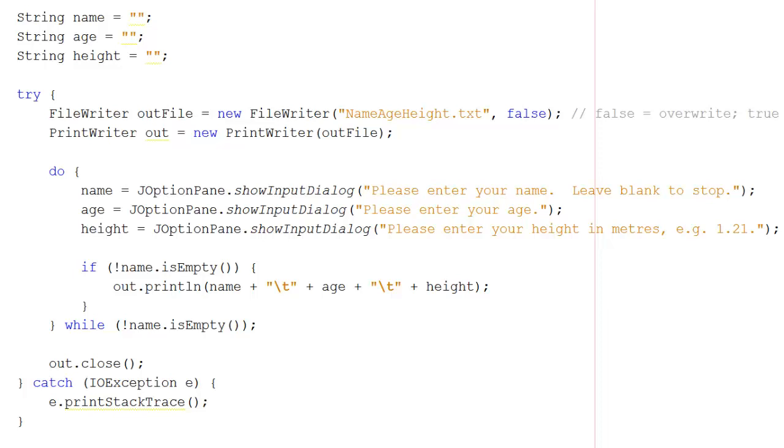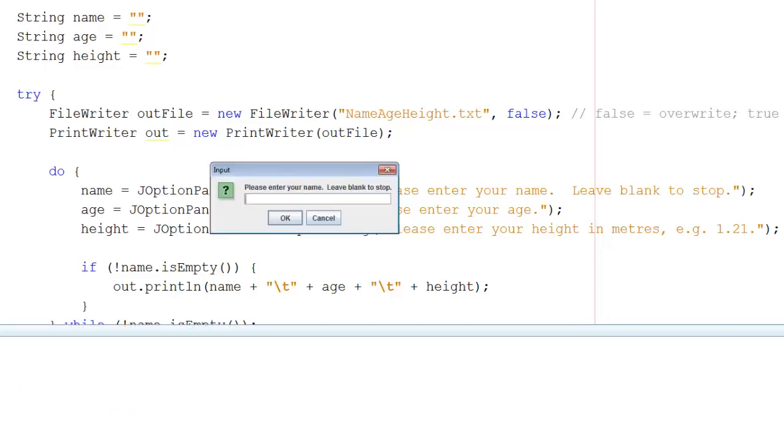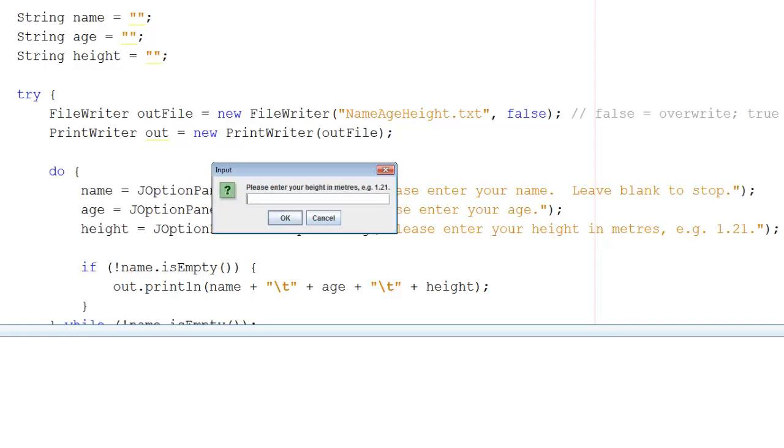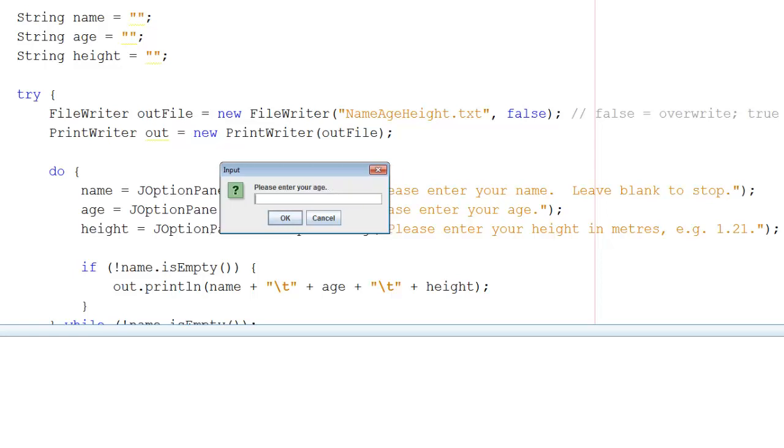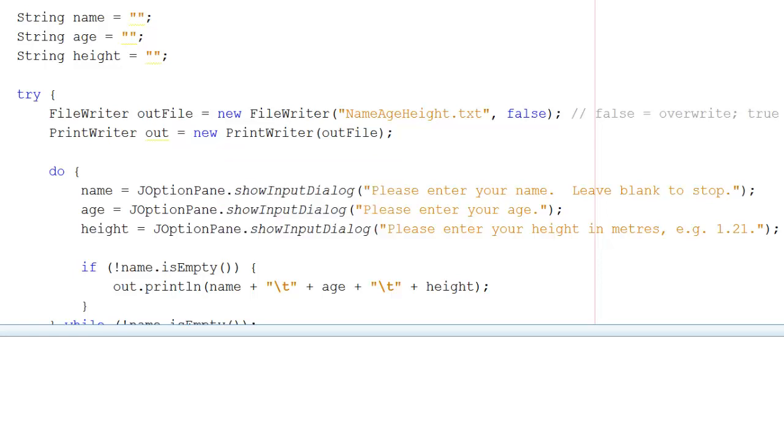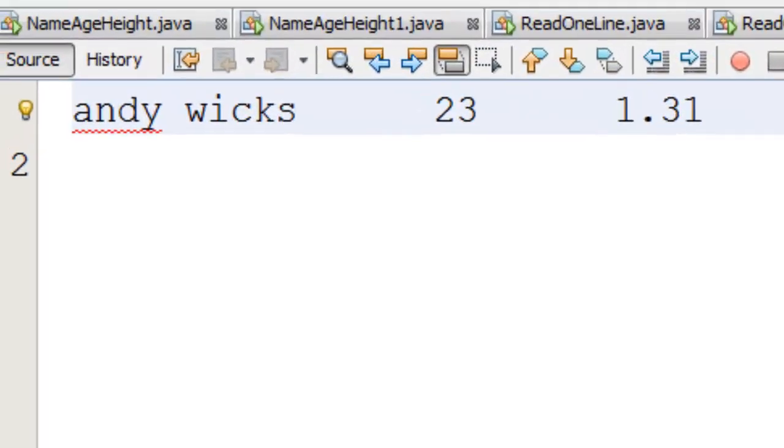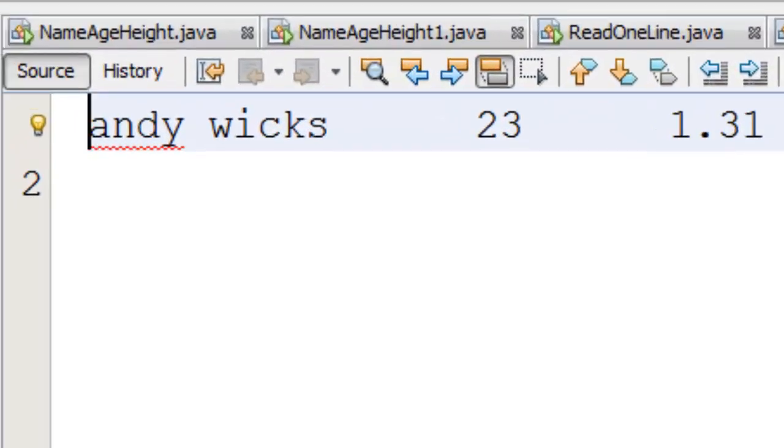So let's see that in action again quickly. This time, I'm just going to have Andy Wicks. I'm going to put in my age and I'm going to put in my height. Apparently I've grown 10cm since the last version. I'm now going to leave my name blank. And the new version of nameageheight just has Andy Wicks. Notice that the Queen is now absent.